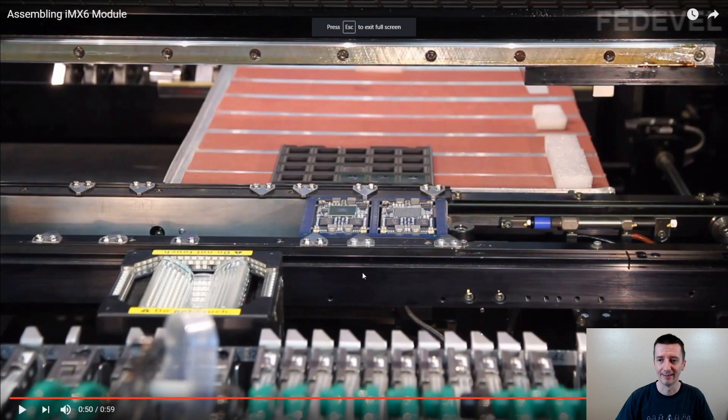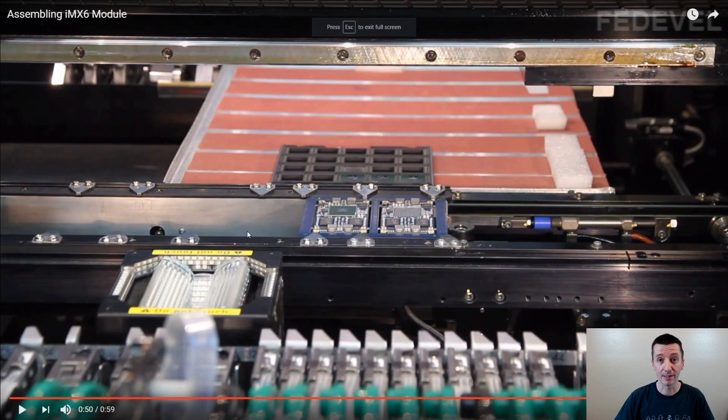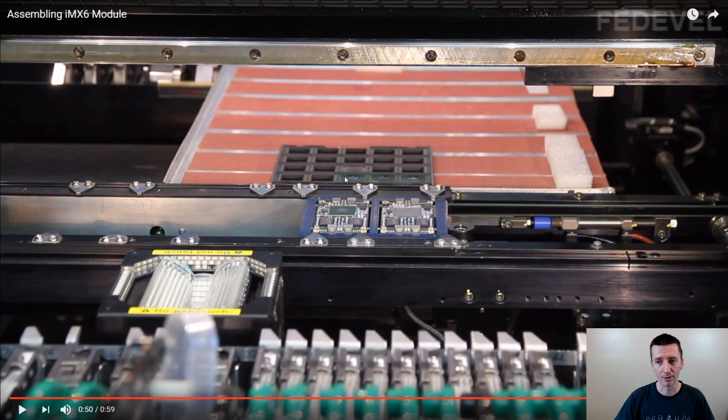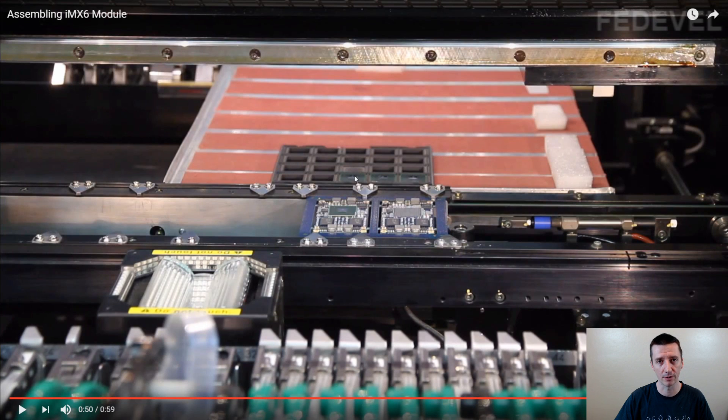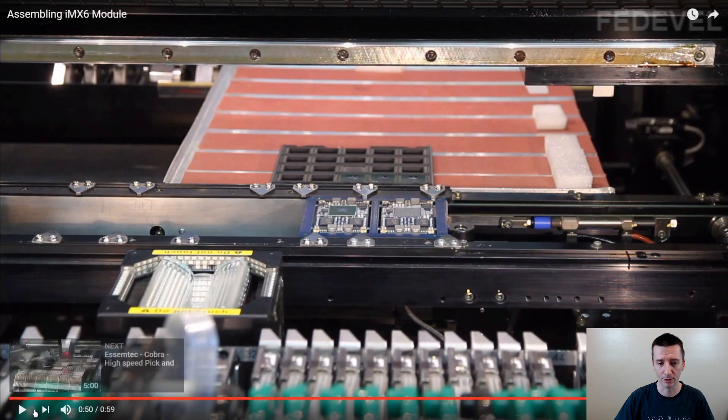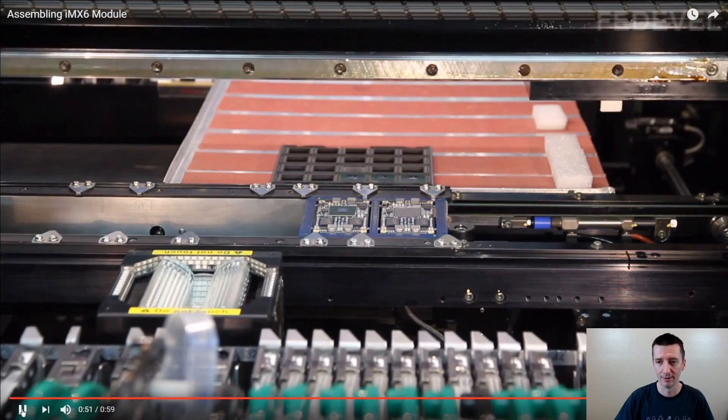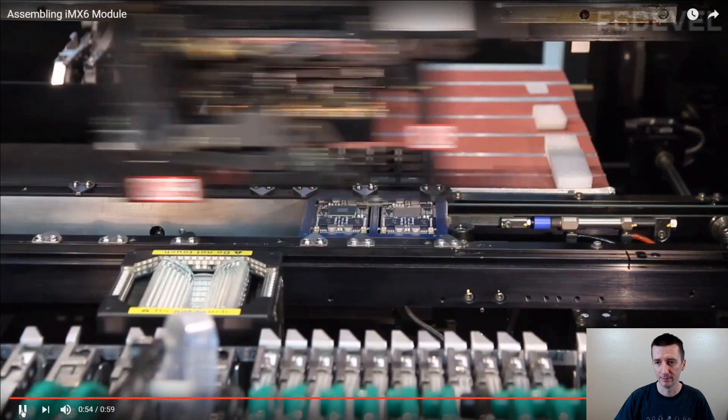This is the machine and it is going to pick up this processor. So what do you think? Where I set up the reference point of the processor? Where this machine is going to pick up the processor? In the middle. Watch.